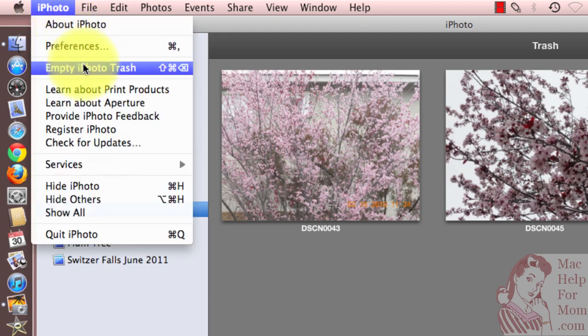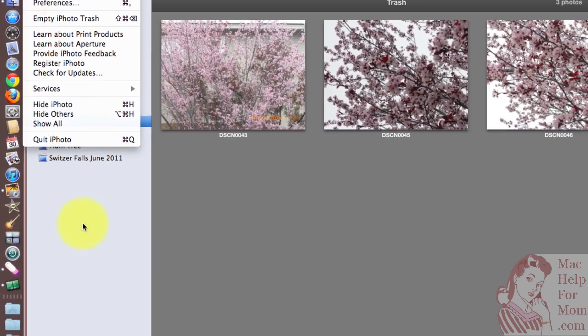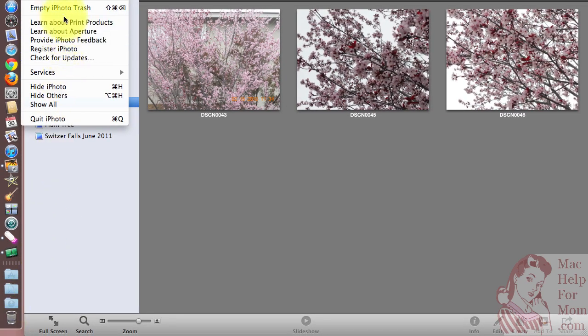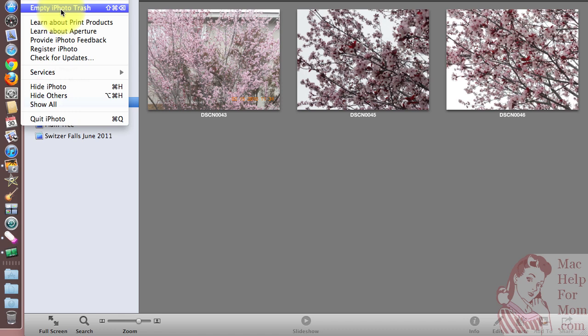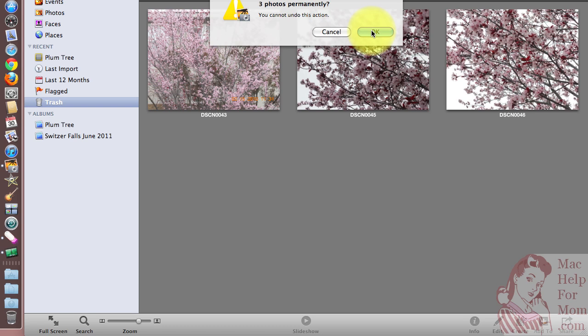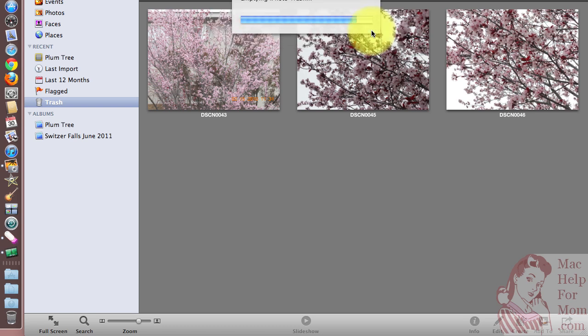Now, before I do this, you'll notice my Mac trash can is empty, but watch what happens when I select empty iPhoto trash. Are you sure you want to do it? Yes. So my iPhoto trash is now empty,